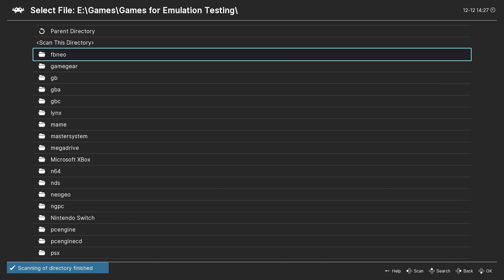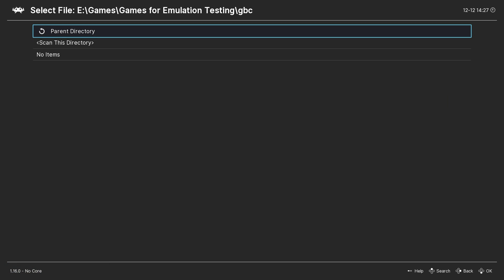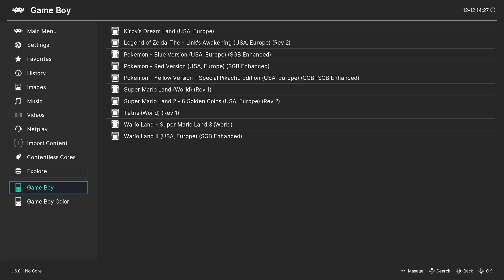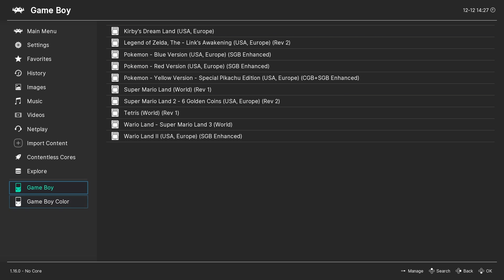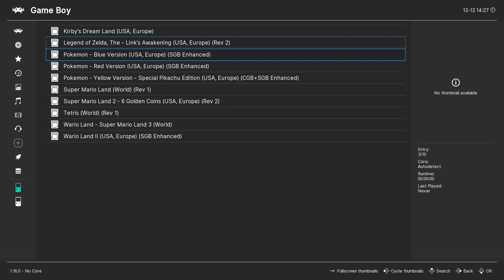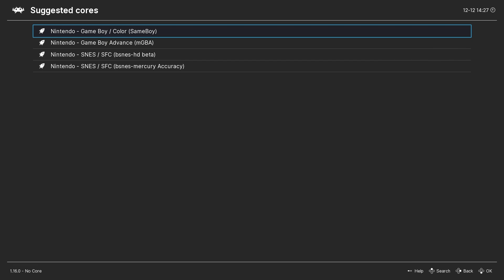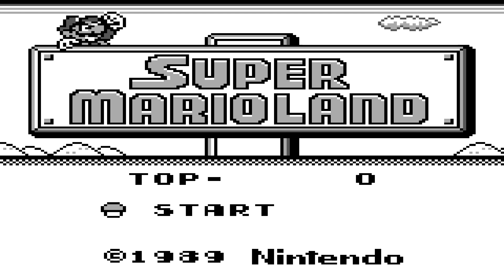Both my Game Boy and Game Boy Color ROMs are in separate folders so I will scan both. Back in the main menu I have an entry for both Game Boy and Game Boy Color. I can select a Game Boy game and then run it using the SameBoy core. To me this doesn't look the best so let's spice it up a little bit.